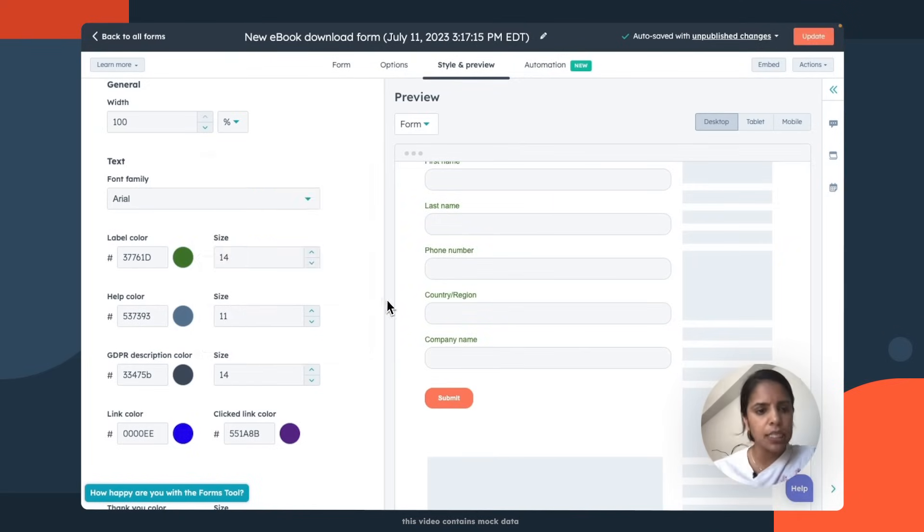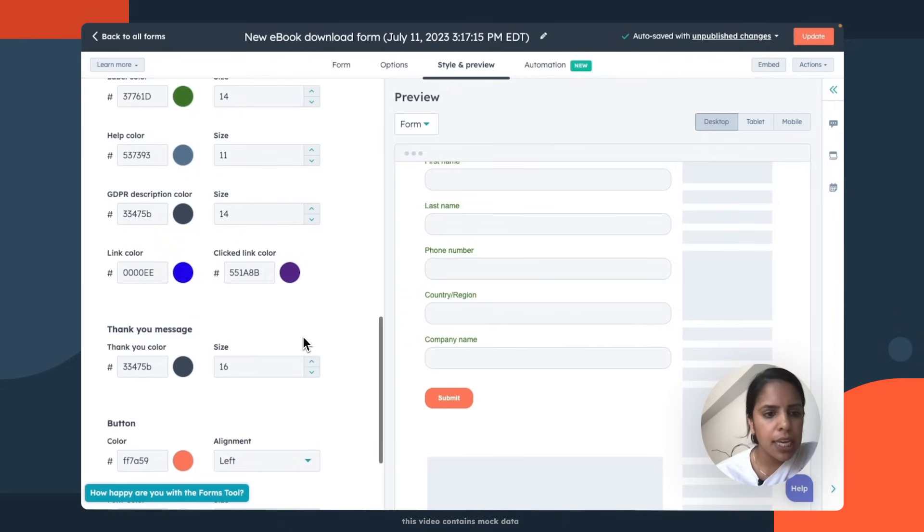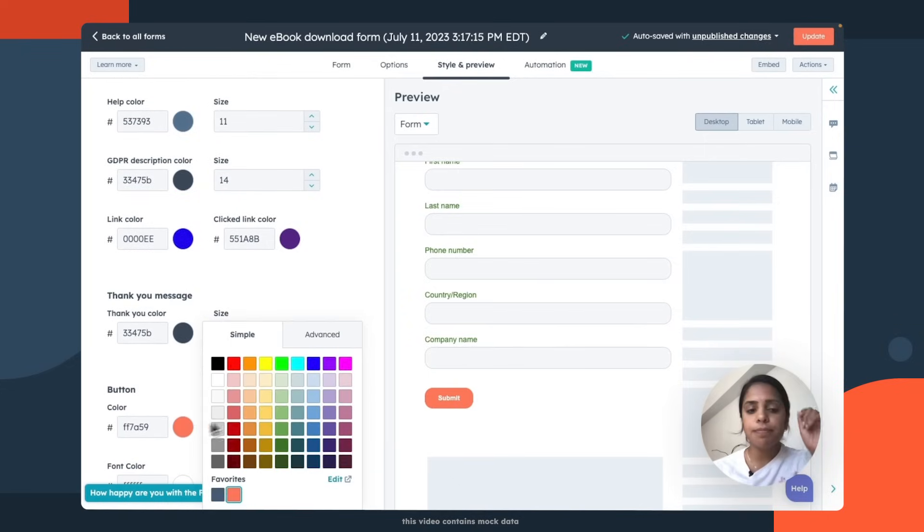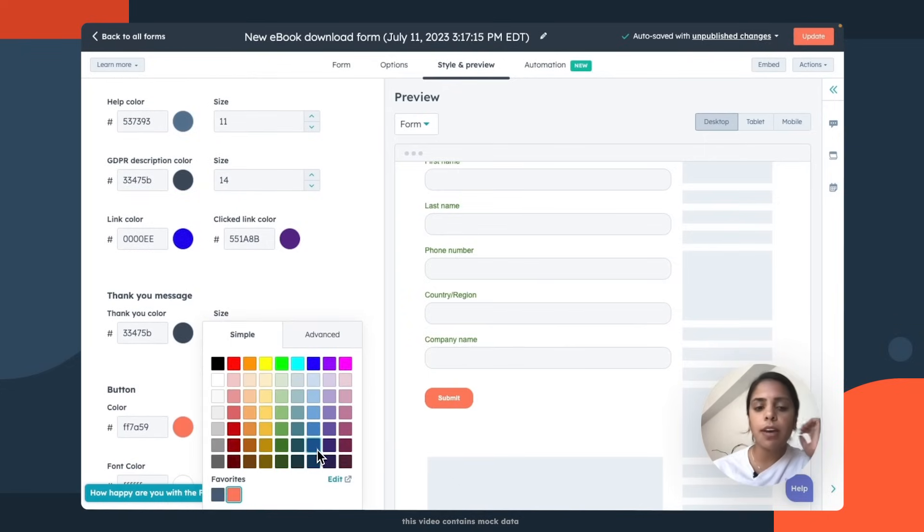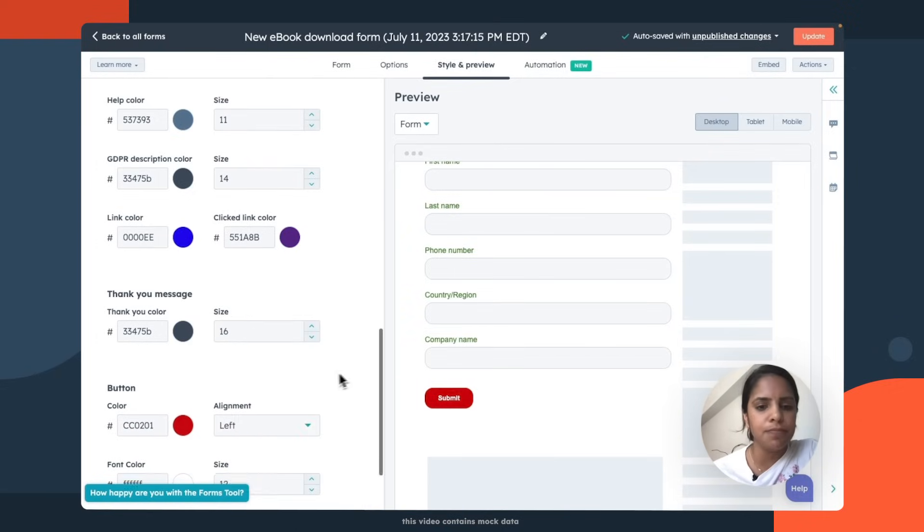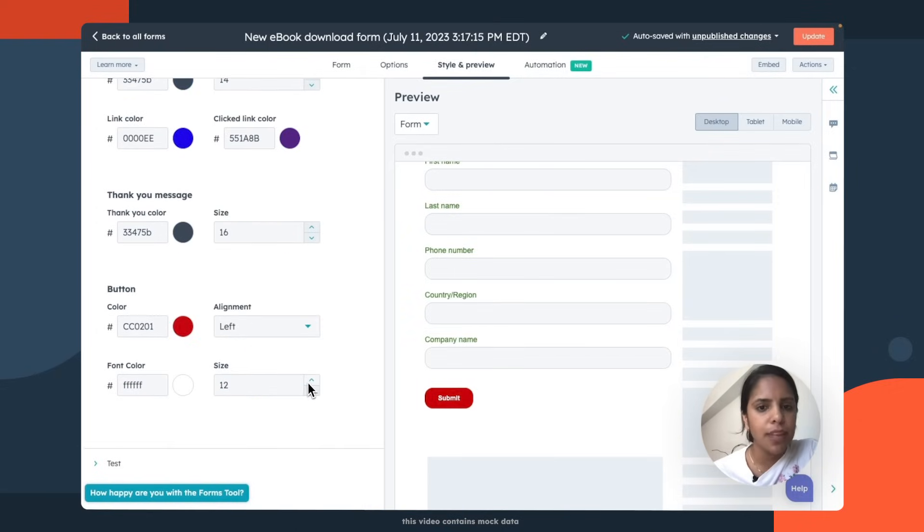Oh, yes. And the button. You know I love HubSpot orange, but we're gonna go with red. Yeah, that looks good. Very Christmas vibes.